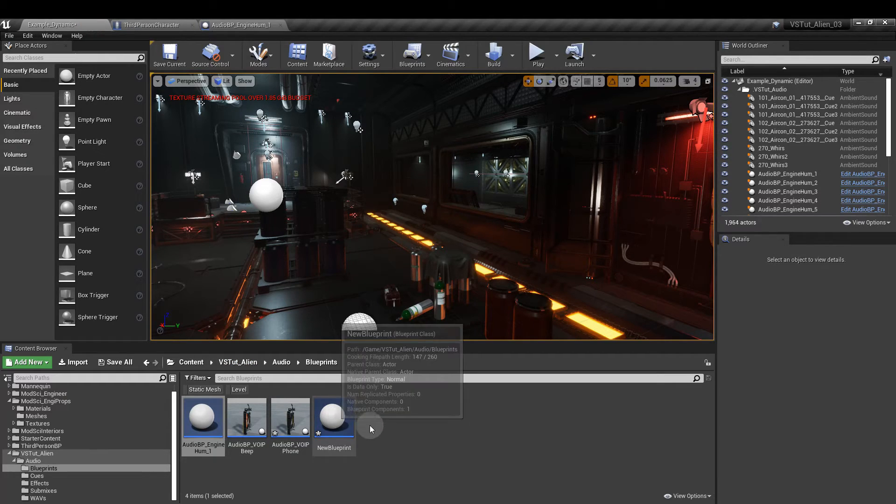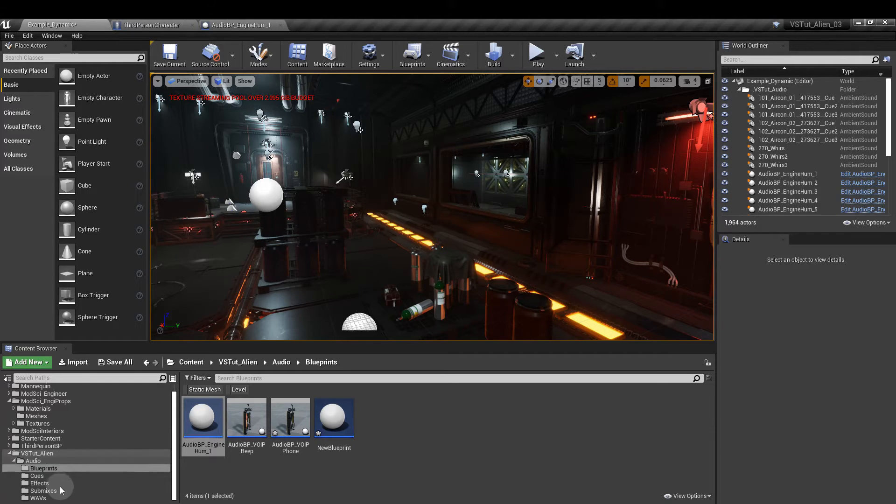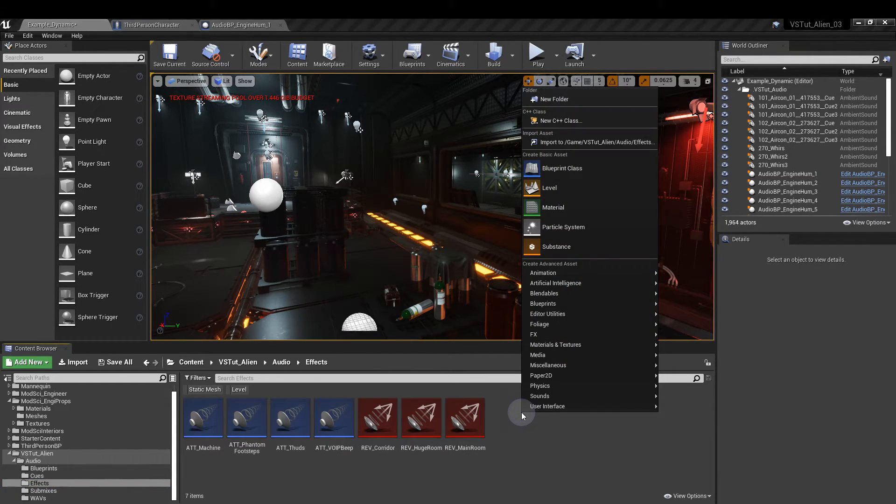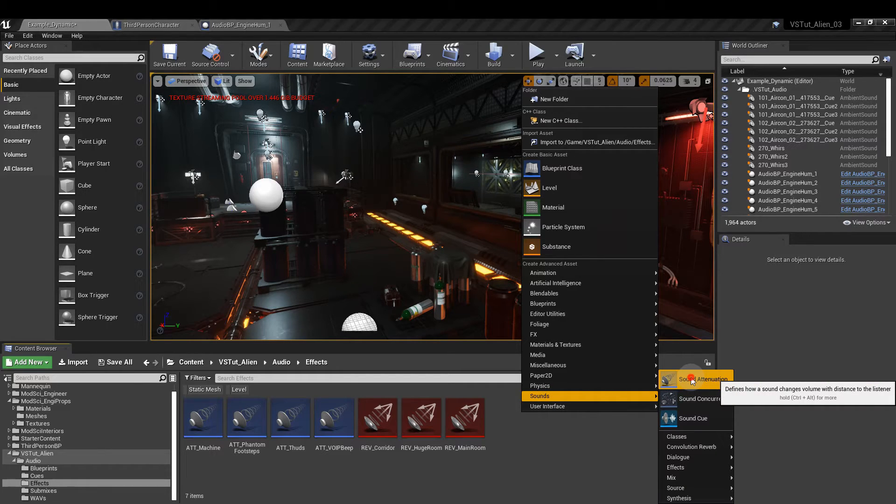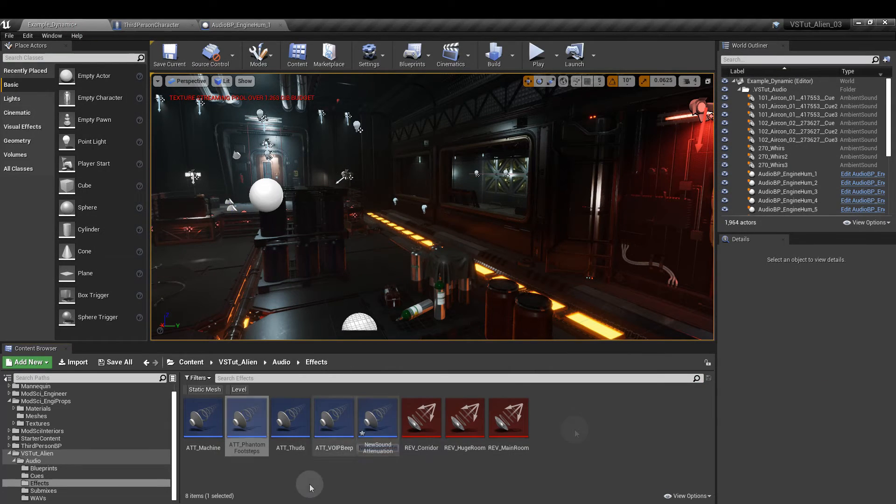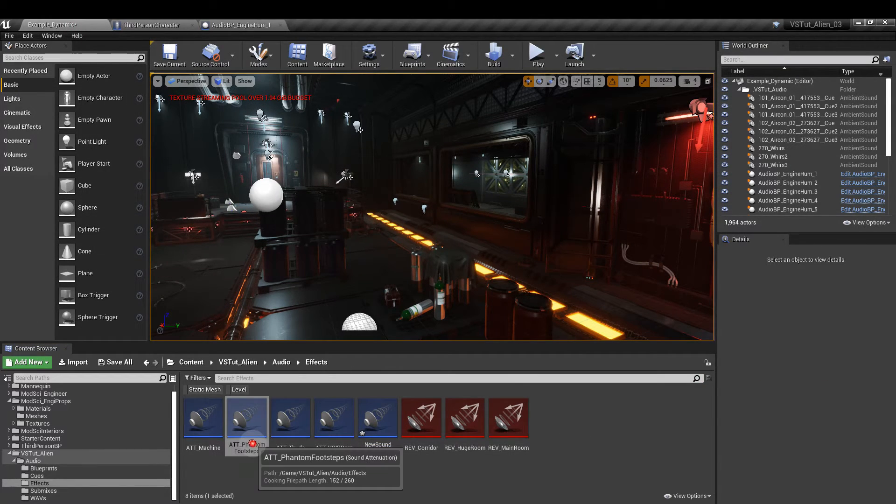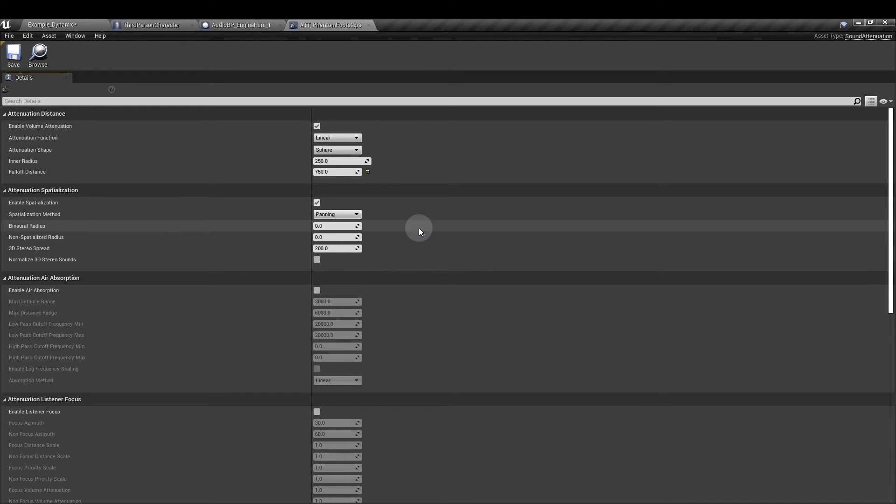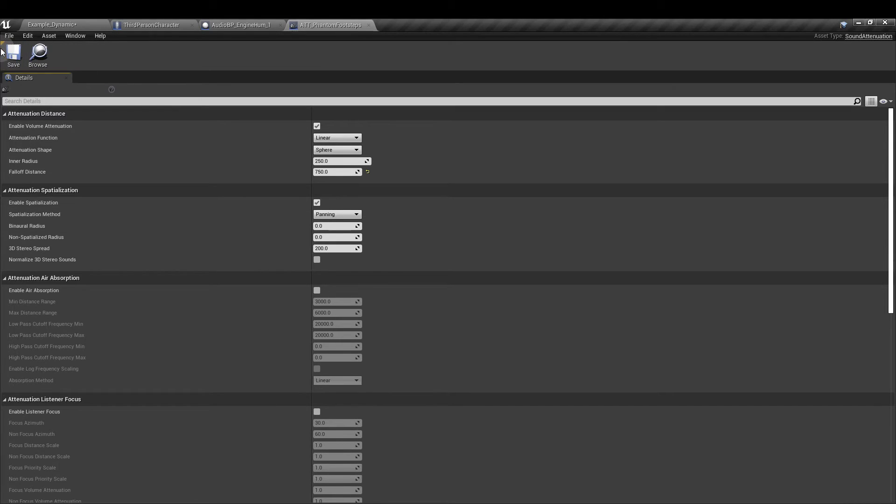Next we're going to set up our attenuation. So go back to the content browser. I'm going to go to the effects folder. And we right click sounds and sound attenuation. So let's look at the phantom footsteps one first. I'm going to leave most things as they are but I'm going to set the inner radius to 250 and the falloff distance to 750. That means at 250 the minimum distance of sounds is going to spawn in remember. The footstep will sound as if it's at its loudest volume. And at 750 in any direction the sound is going to be at its quietest. In between 250 and 750 the attenuation profile will fade the sound accordingly as it gets further away. So we can save that and close it.